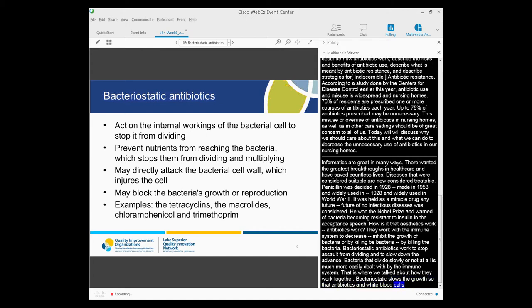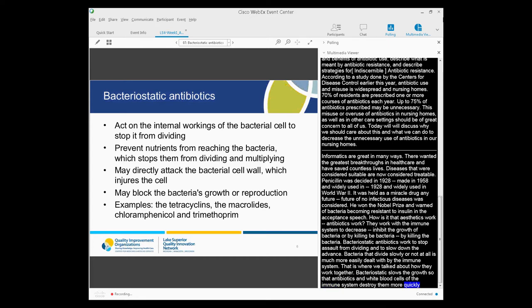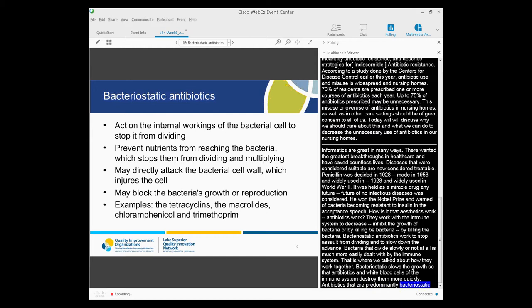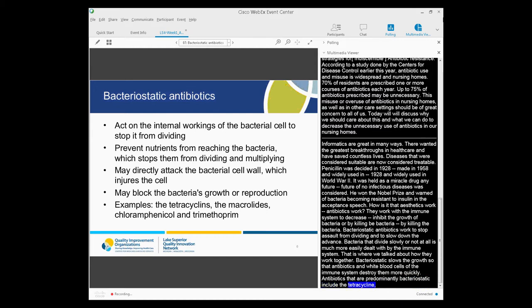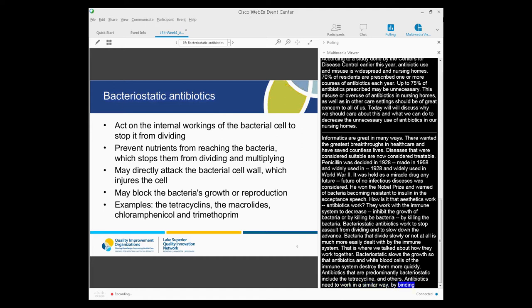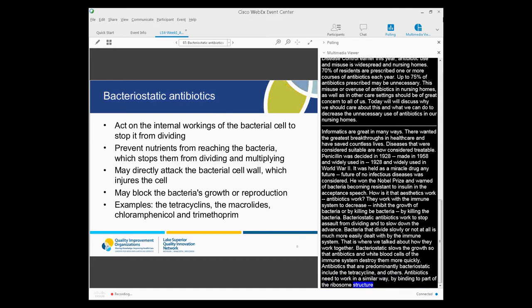Bacteriostatic antibiotics do not kill the bacteria directly, but slow their growth so that antibiotics and white blood cells of the immune system destroy them more quickly. Antibiotics that are predominantly bacteriostatic include the tetracyclines, the macrolides, chloramphenicol, and trimethoprim. These antibiotics work in a similar way, by binding to part of the ribosome structure that controls the synthesis of proteins in the bacterial cell. Most tend to act more slowly than the quinolones, which have a similar mechanism of action but can also be bactericidal at some doses.